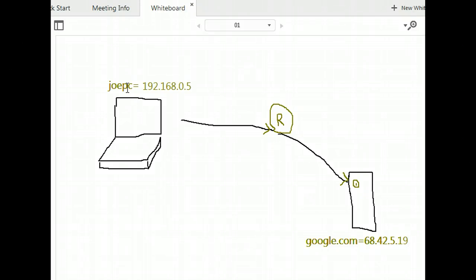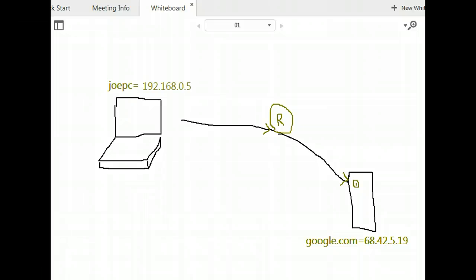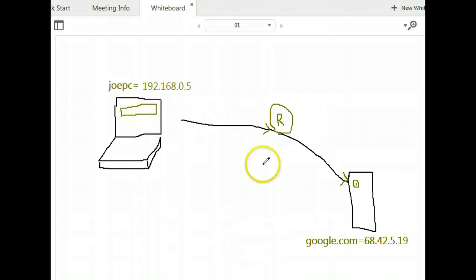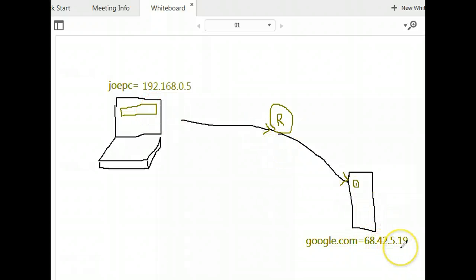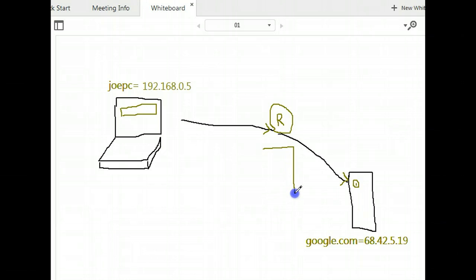Here's the problem: the computer does not know anything called 'JoePC' or 'google.com' — computers only remember IP addresses. We human beings remember names. So when you go to your computer and type google.com into your URL bar, you don't want to type 68.42.5.19. So how does the computer know that the traffic is supposed to go to 68.42.5.19? That's the problem.